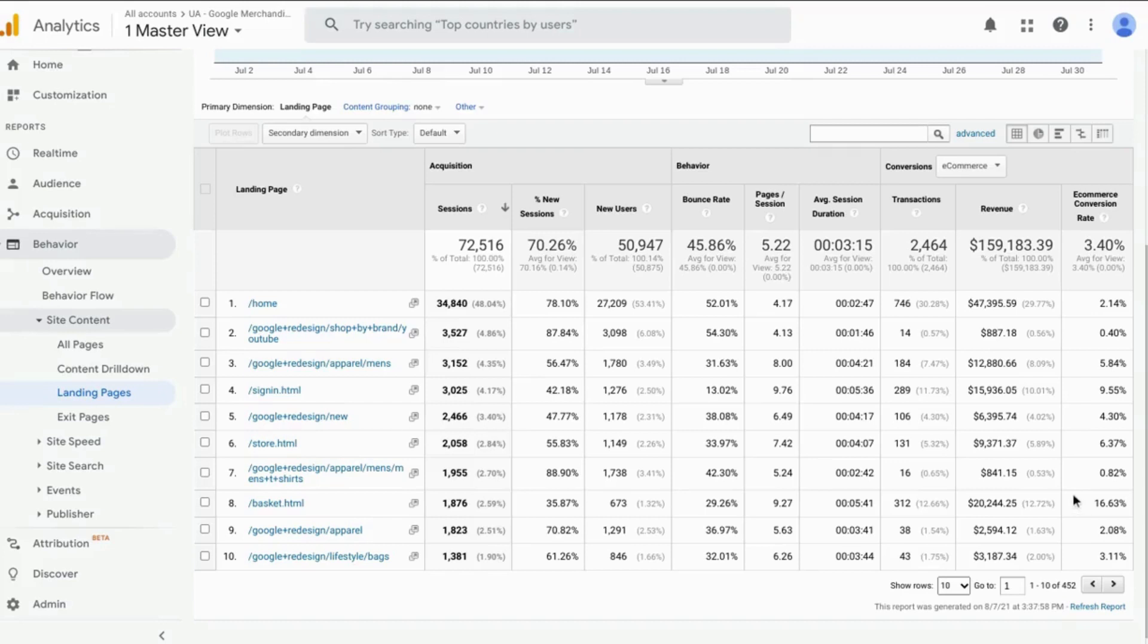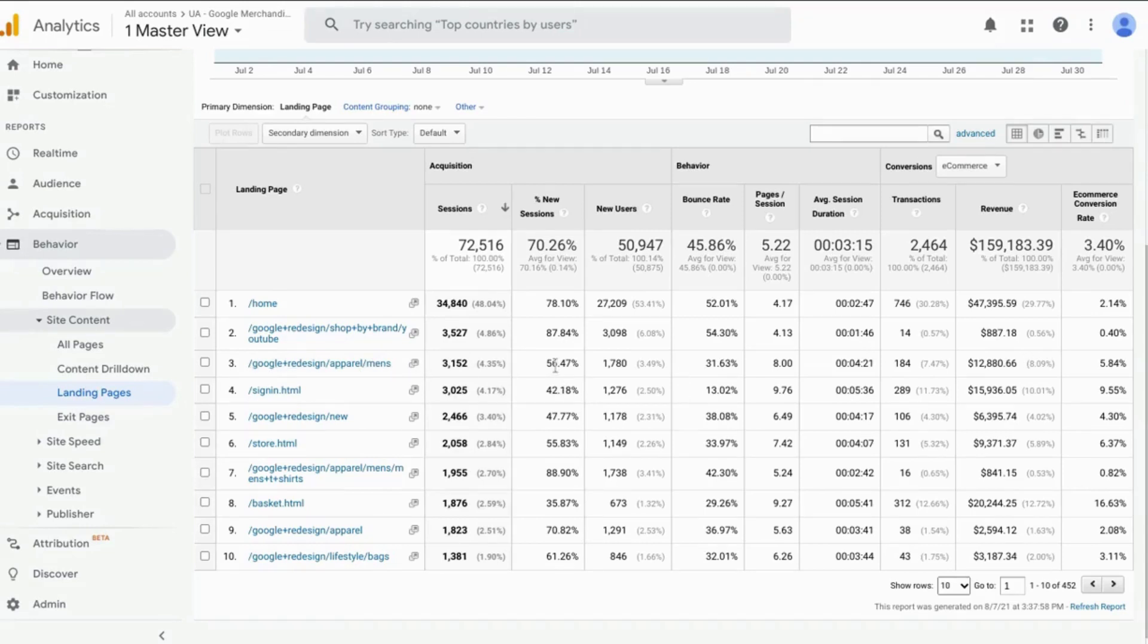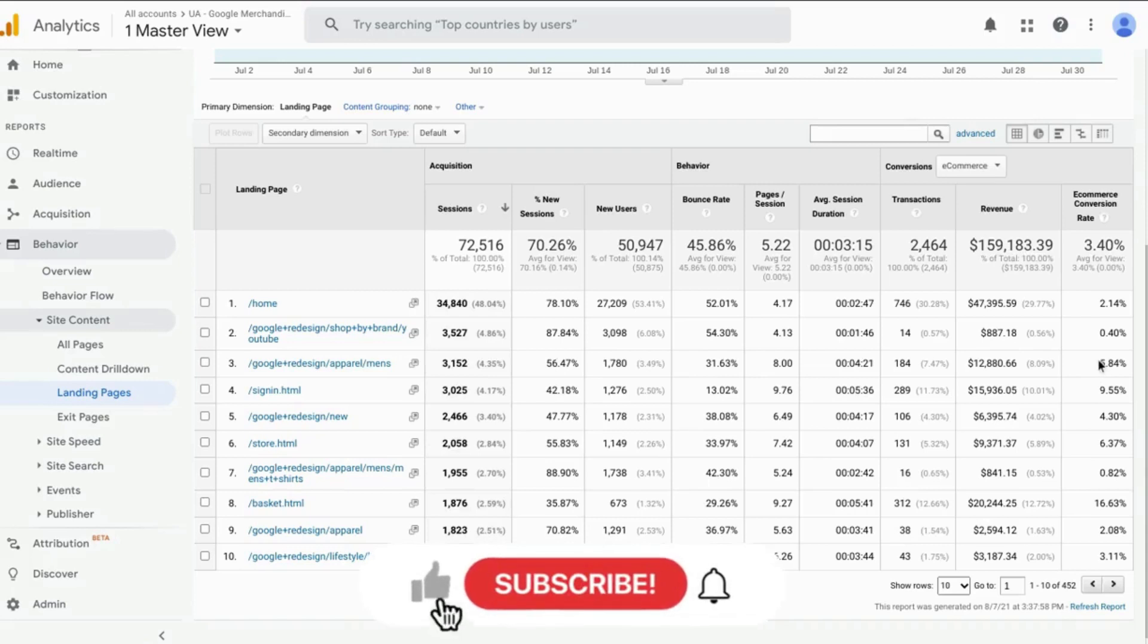So if we exclude those, we'll see that the men's apparel from the Google Redesign directories or sub-directory has the highest conversion rate at almost 6%.